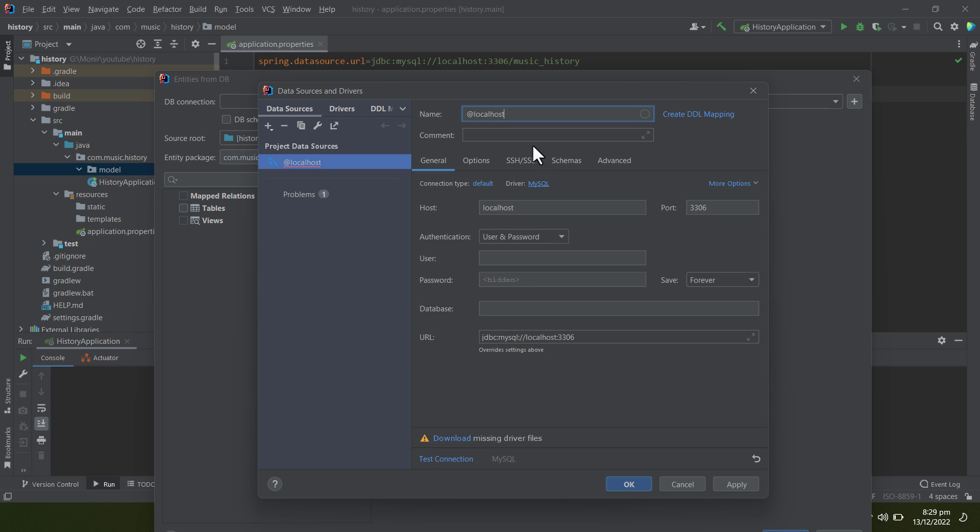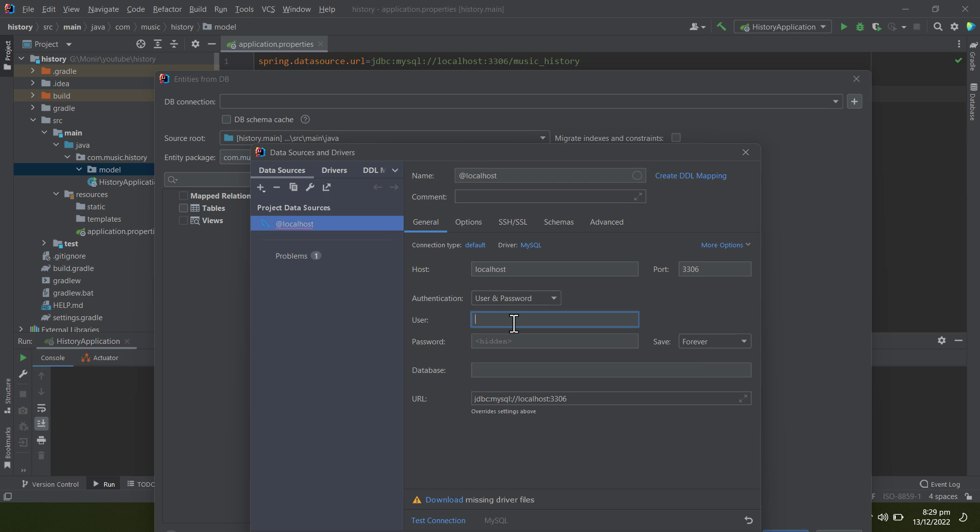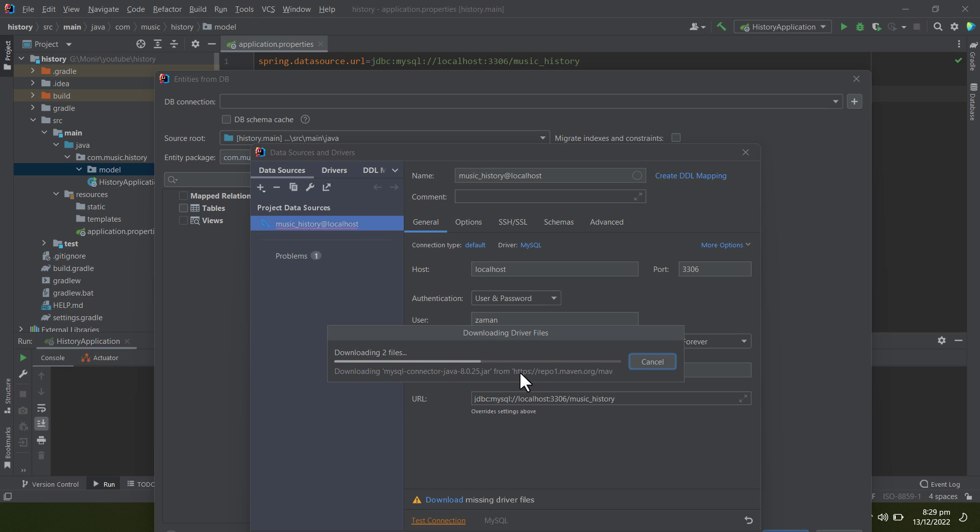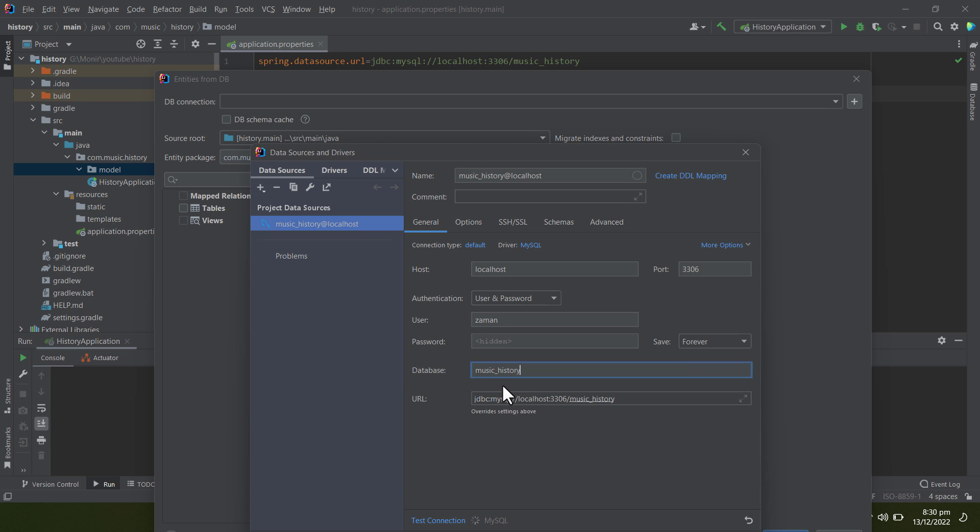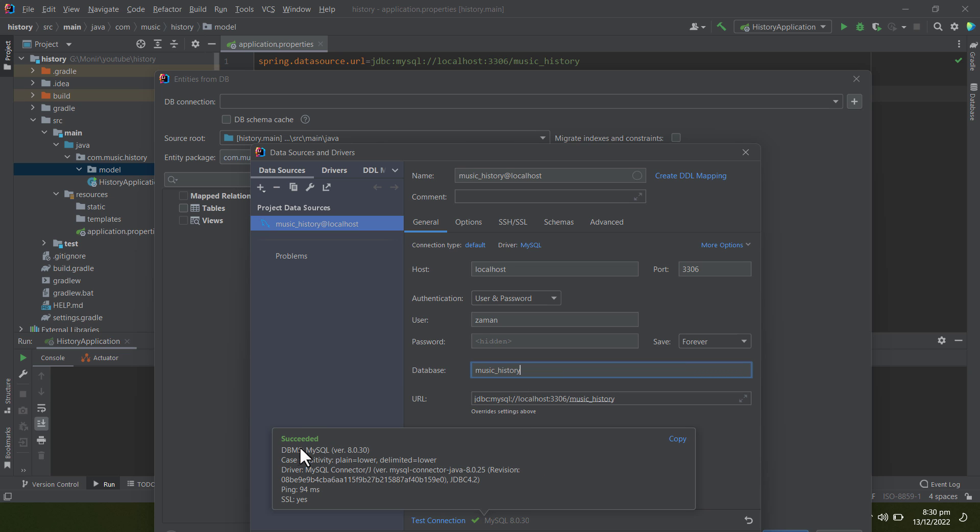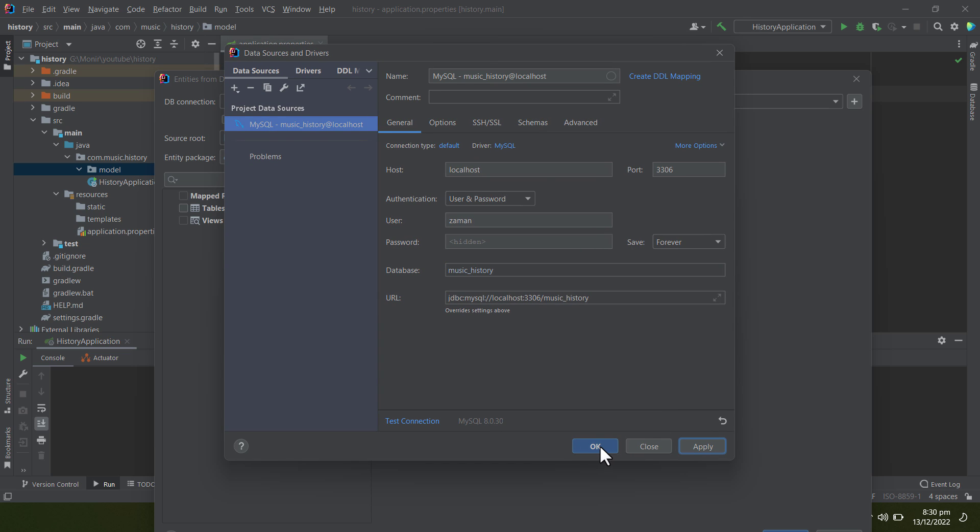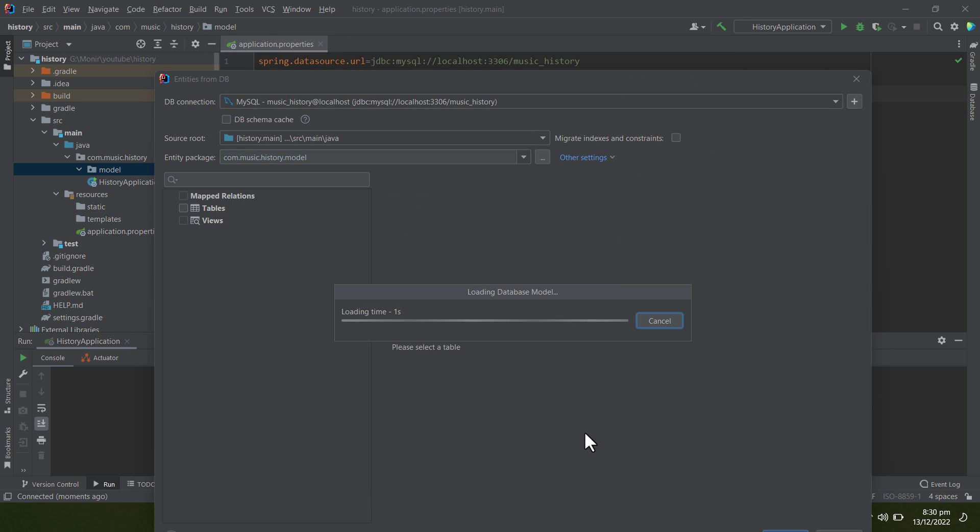The username and password is root, and the database name is music_history. I'm testing my connection here. It's saying driver is missing, so I'm downloading the driver. It won't take that much time. Now the driver is downloaded and the connection has succeeded, so I can click on OK.